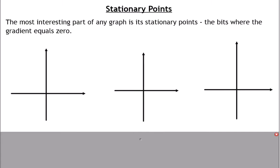Welcome to this video on stationary points, which is one of the biggest applications of differentiation, which you've already covered. So what is a stationary point? It's anywhere on a graph where the gradient is zero. The easiest way to find that is that it's anywhere on a graph where it's flat.